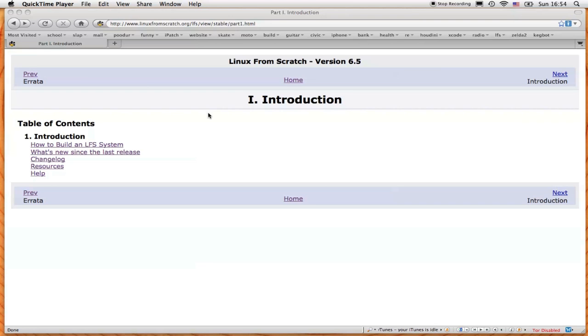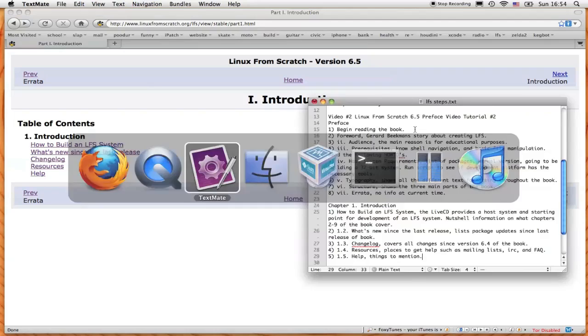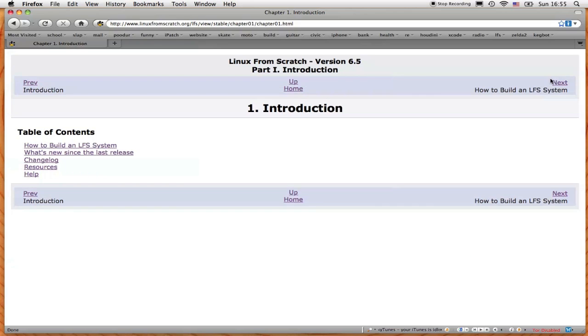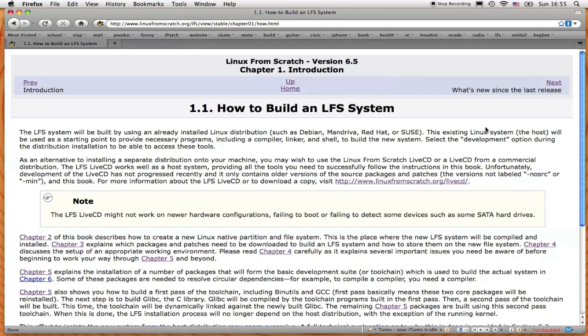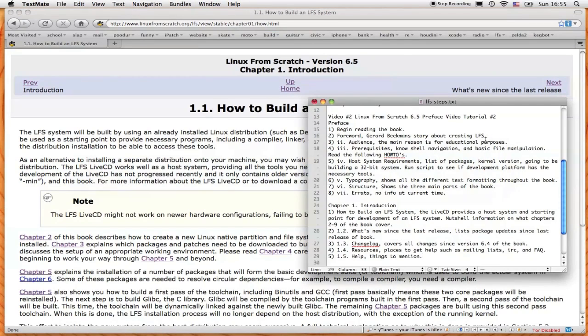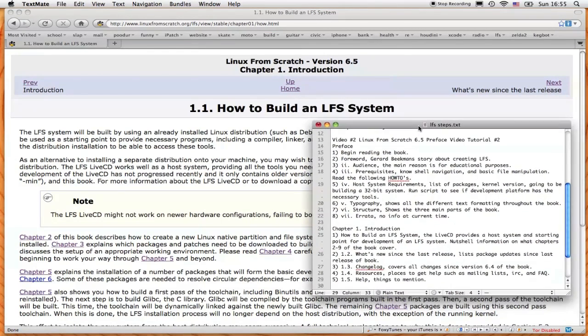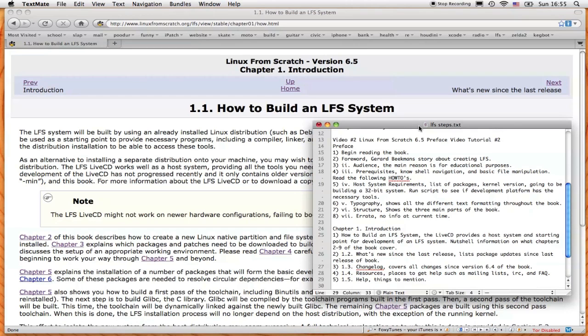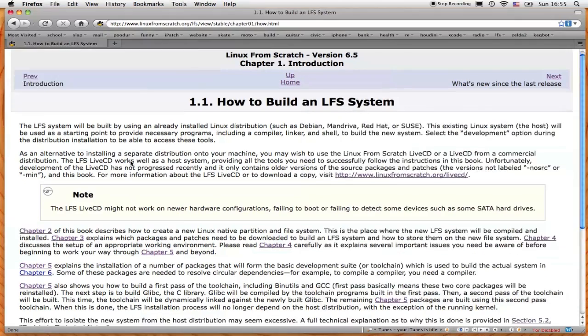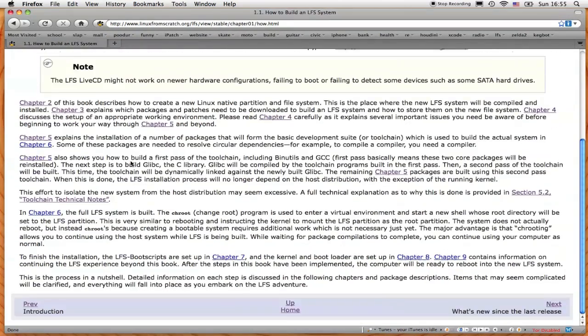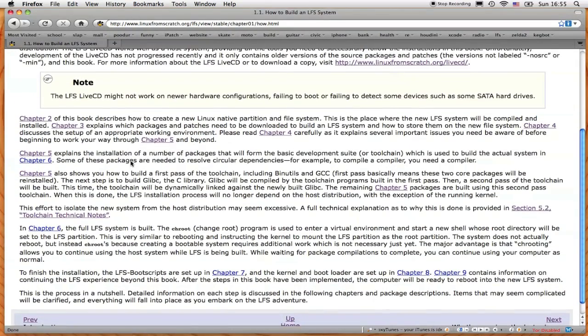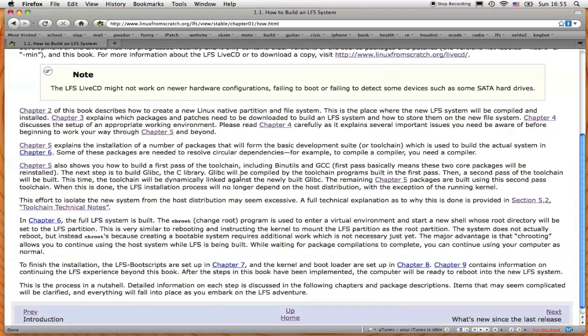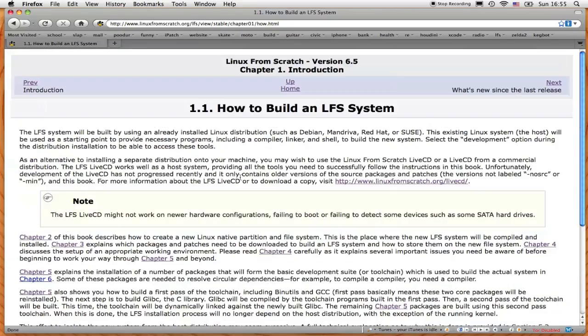So moving on to Chapter 1. Chapter 1 covers five basic topics, and I'm going to go over them. So Section 1.1, how to build an LFS system. Basically it tells you you need the live CD, which you've already downloaded, and it's the starting point for the development of an LFS system, and it also provides you with the information from Chapter 2 to Chapter 9. It gives you a little nutshell information on what each chapter goes over.